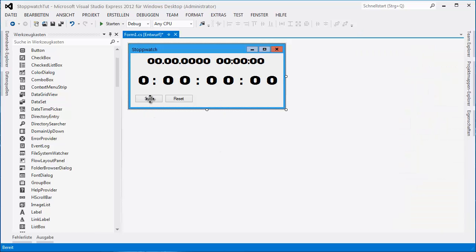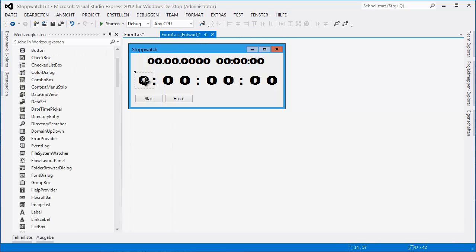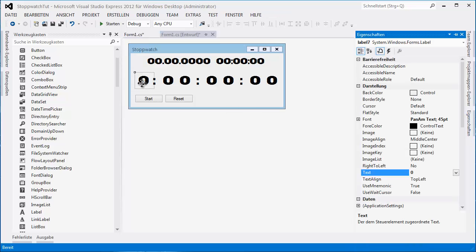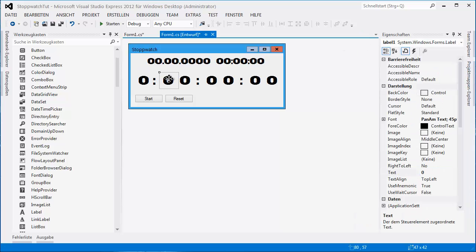Good. So double click on Reset first. I want to know the name of this label. Label 7 — 1, 2, 3, 4, 5, 6, 7.